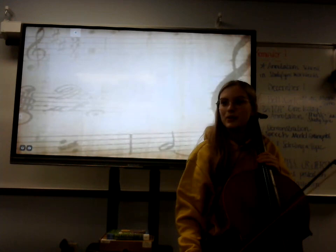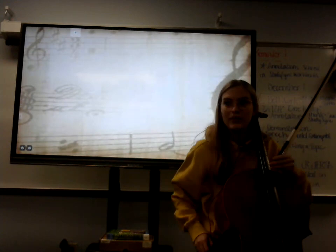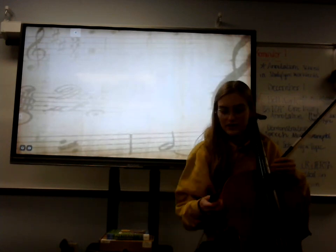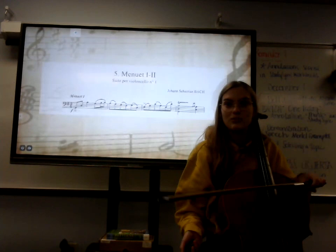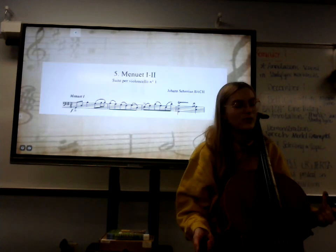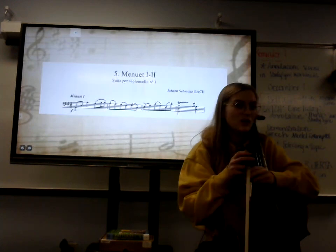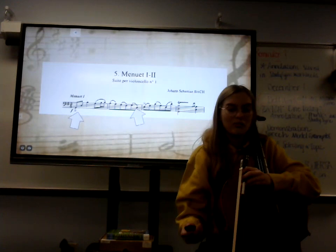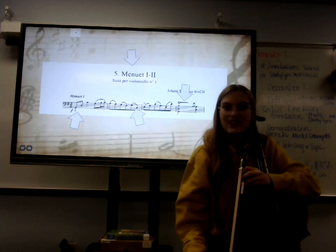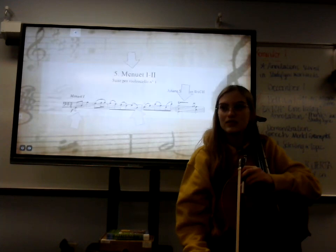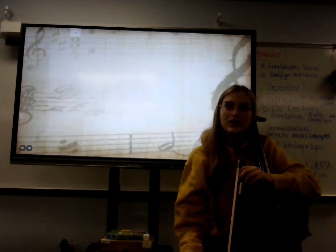Music is something that everyone enjoys in some way, shape, or form. But before music can travel through the air as sound, it is written as what is called sheet music. You may have seen sheet music before and panicked at the mere sight of it — so many notes and lines, and something in another language. Well, there's no need to worry.